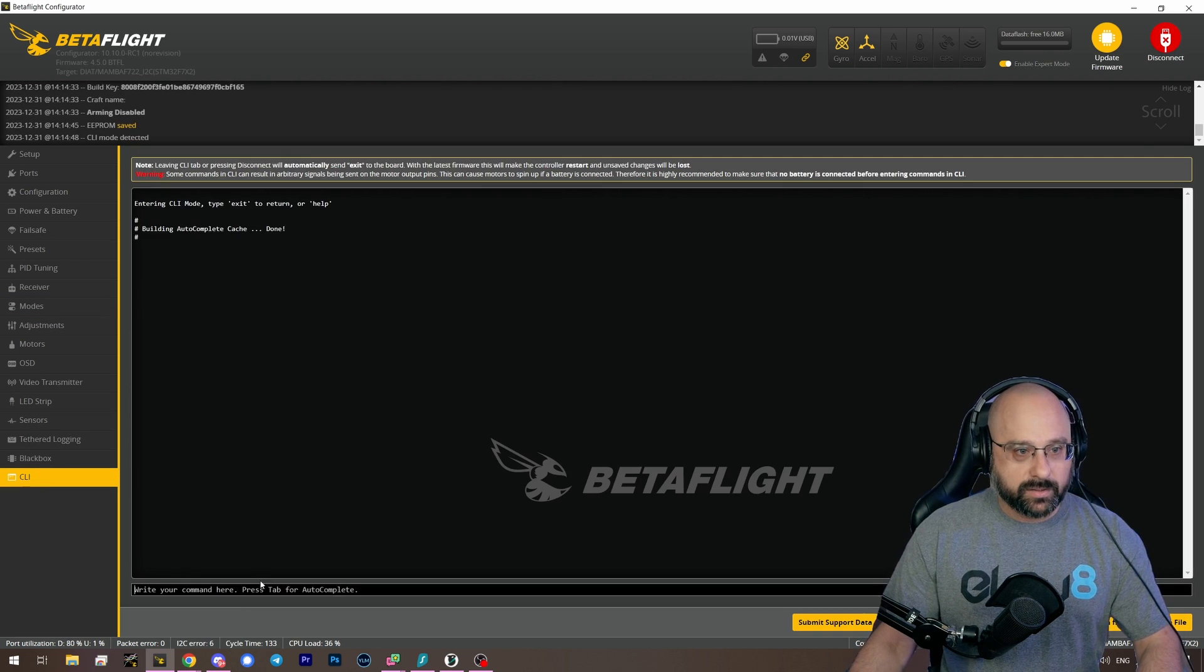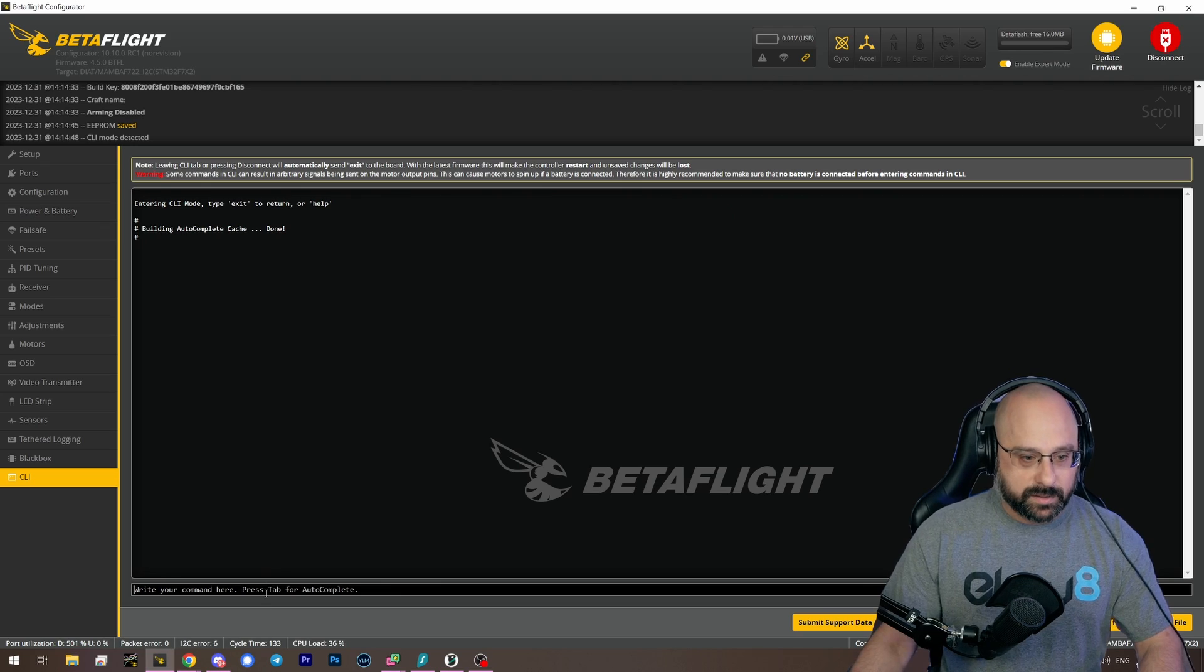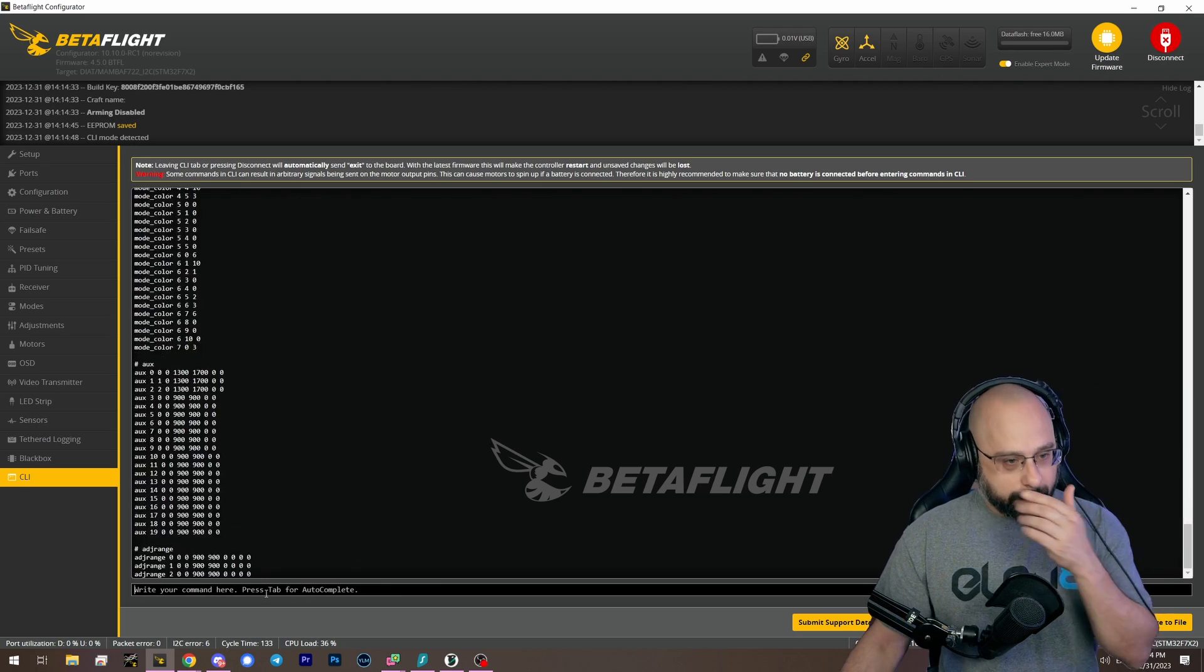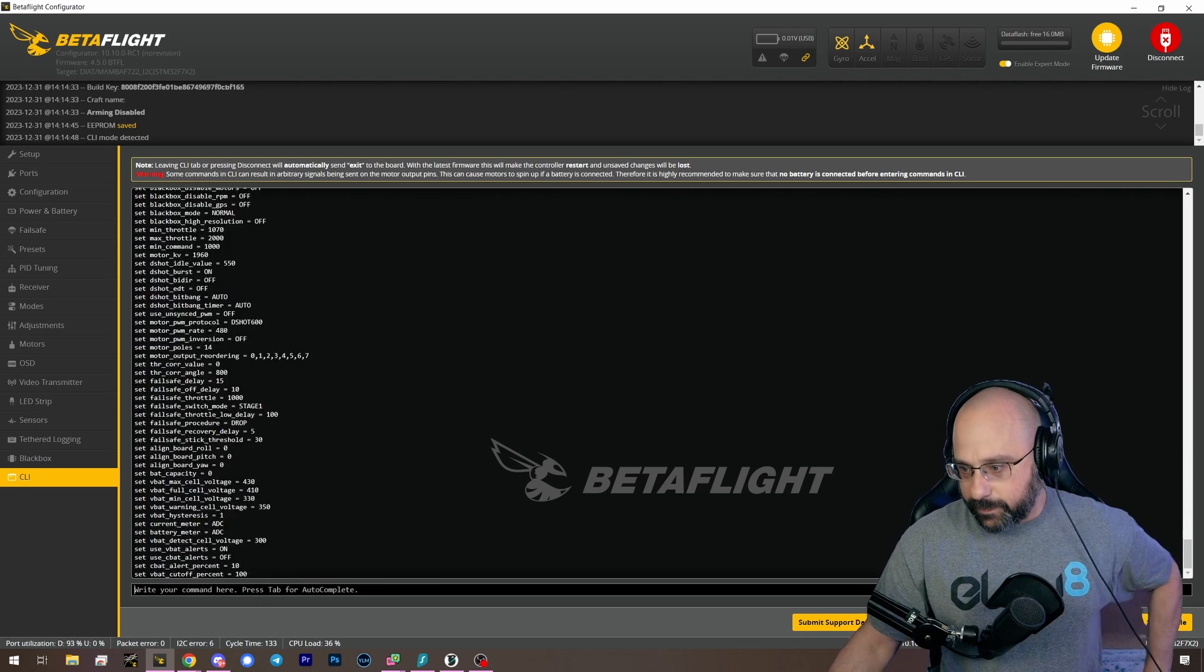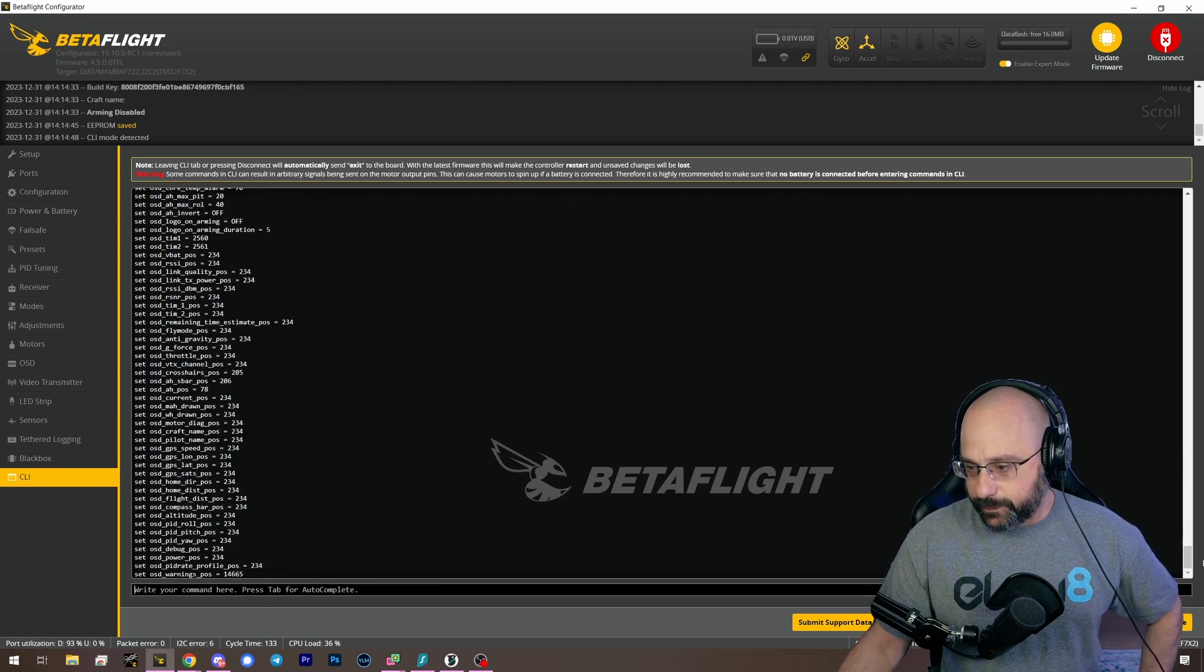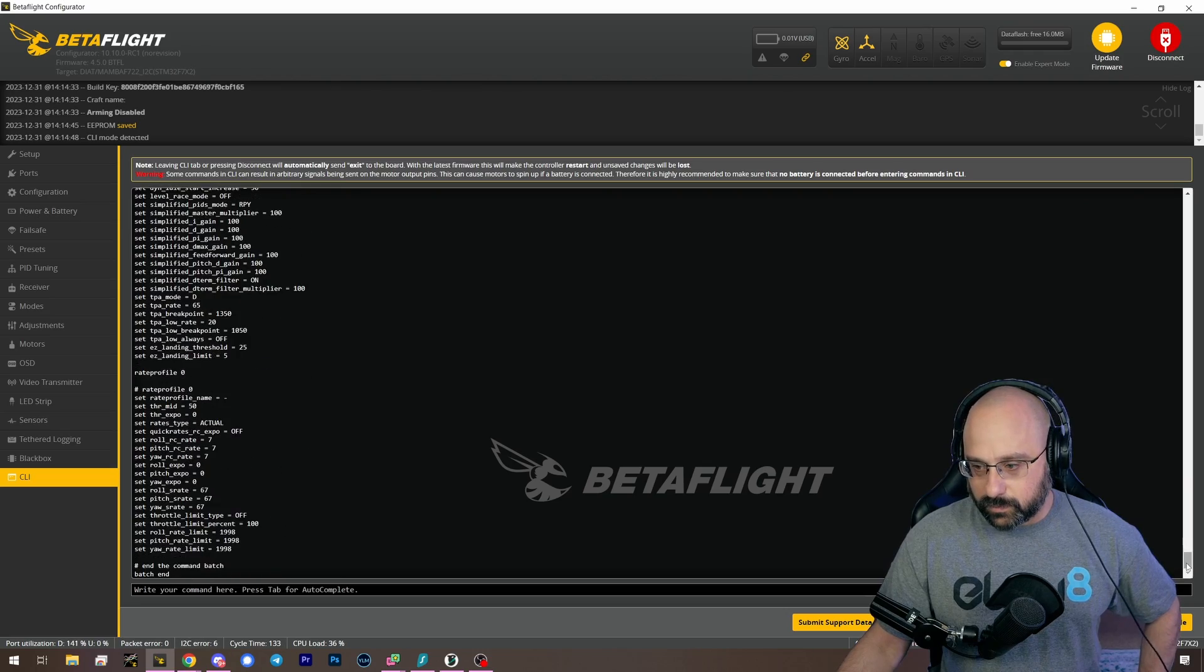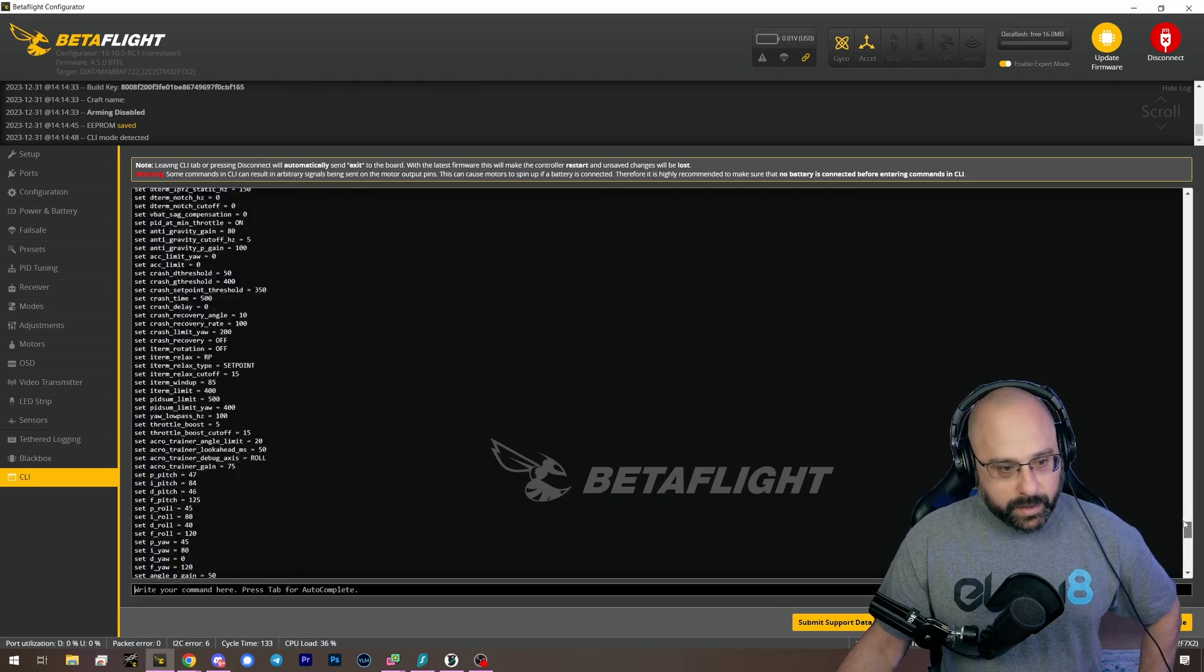Now we go to the CLI. Great. I like to type dump because... Wait for it.